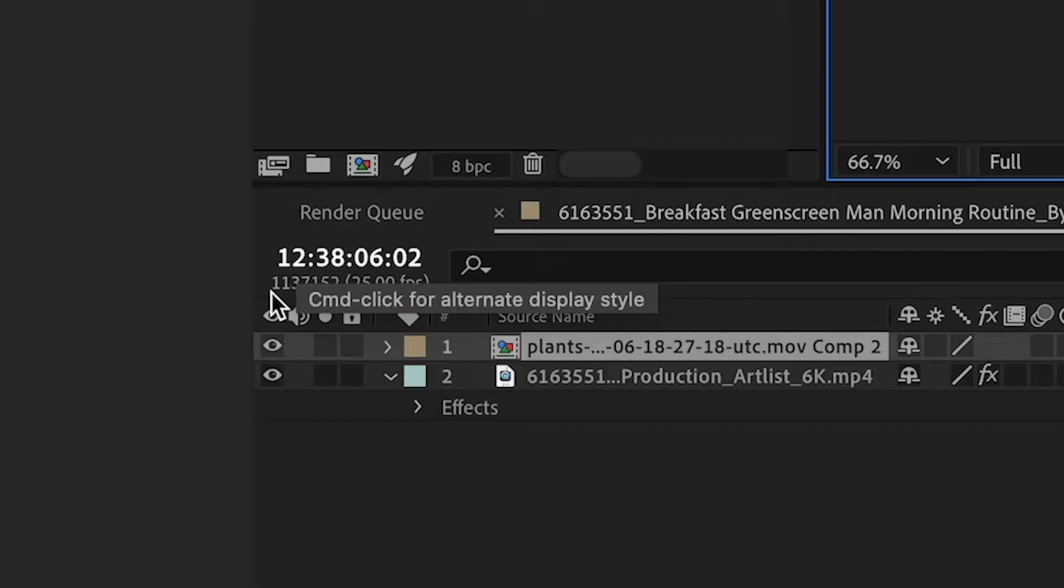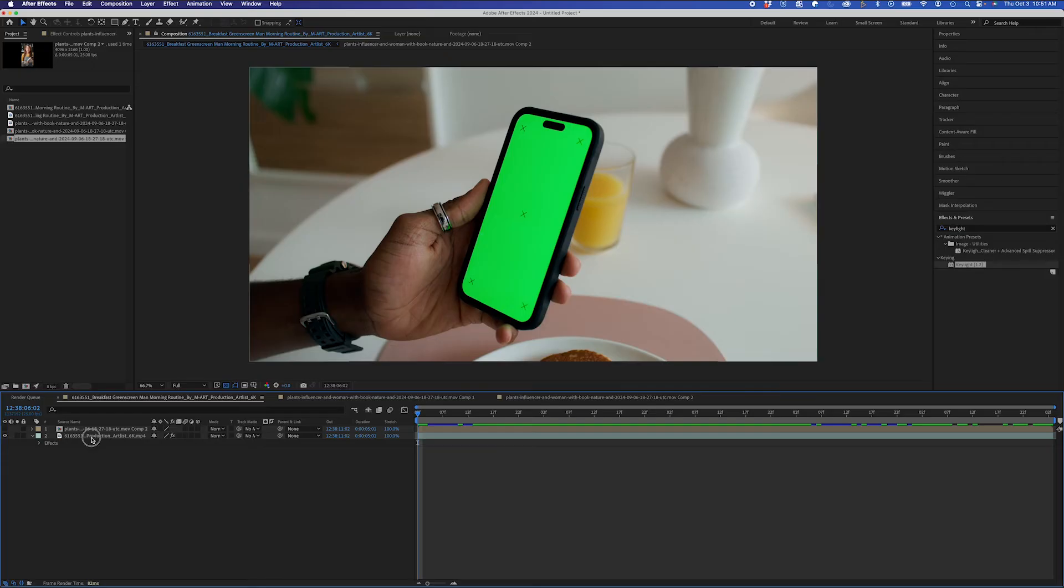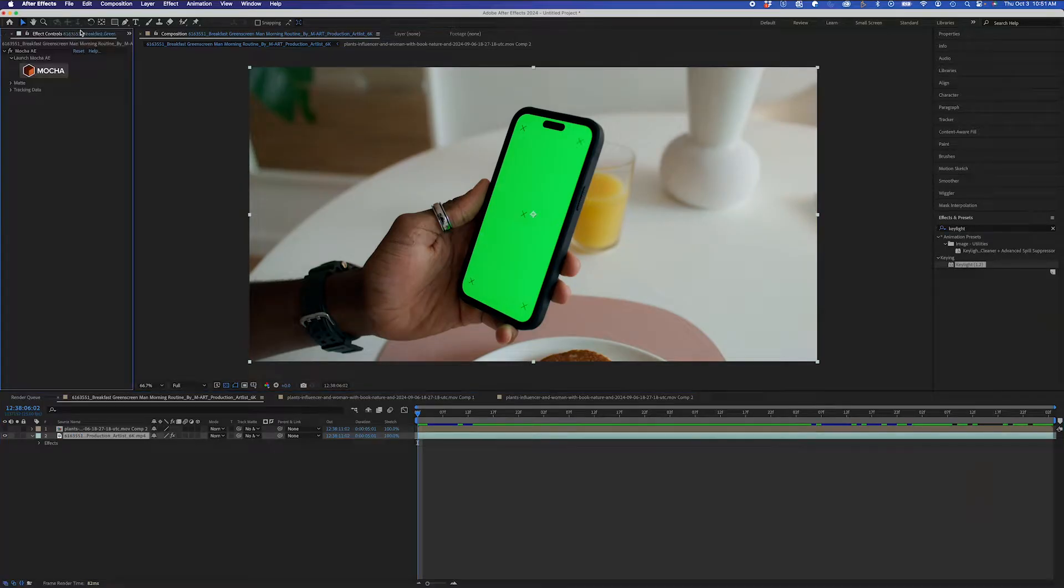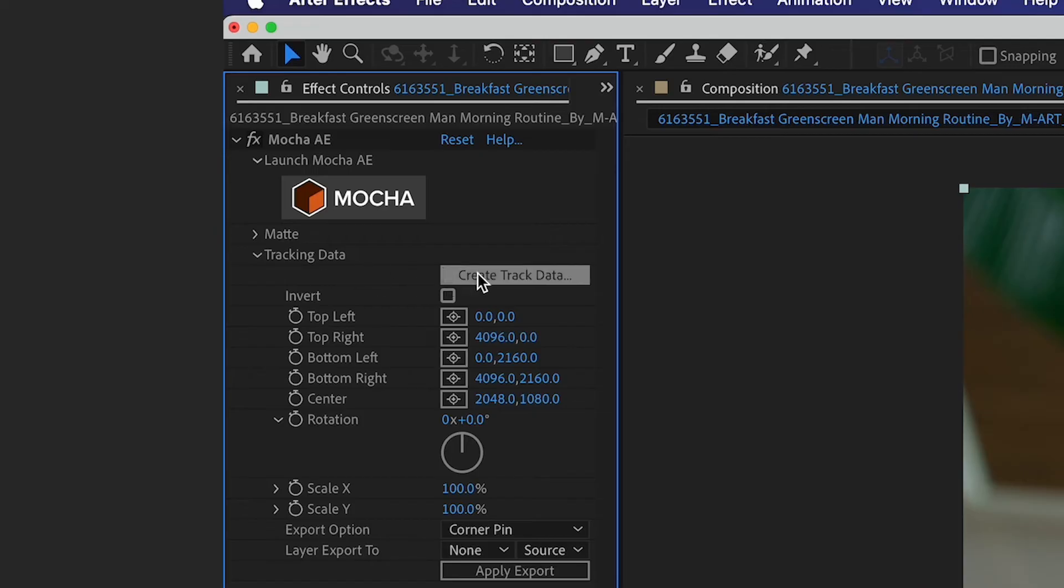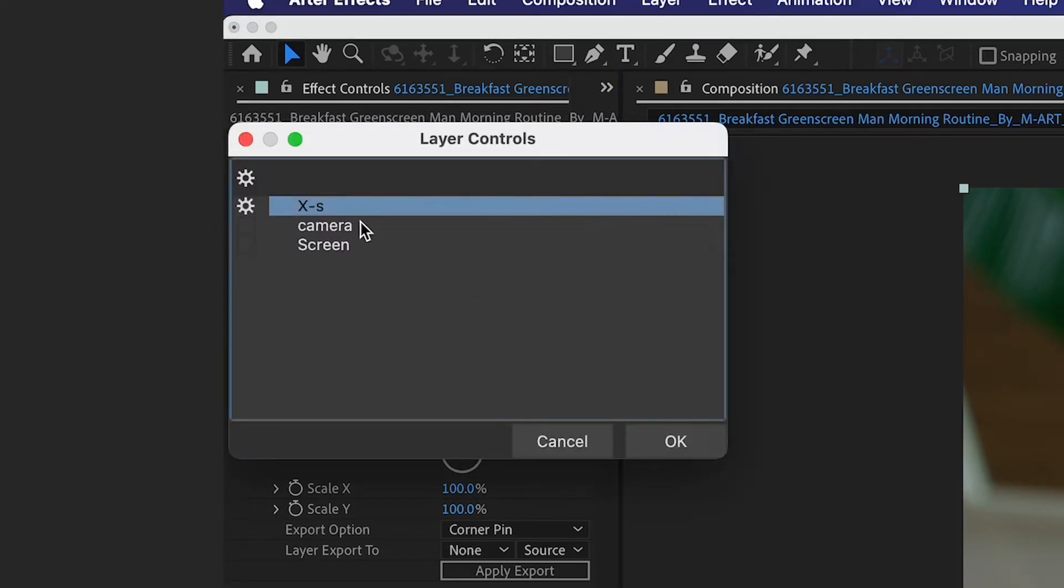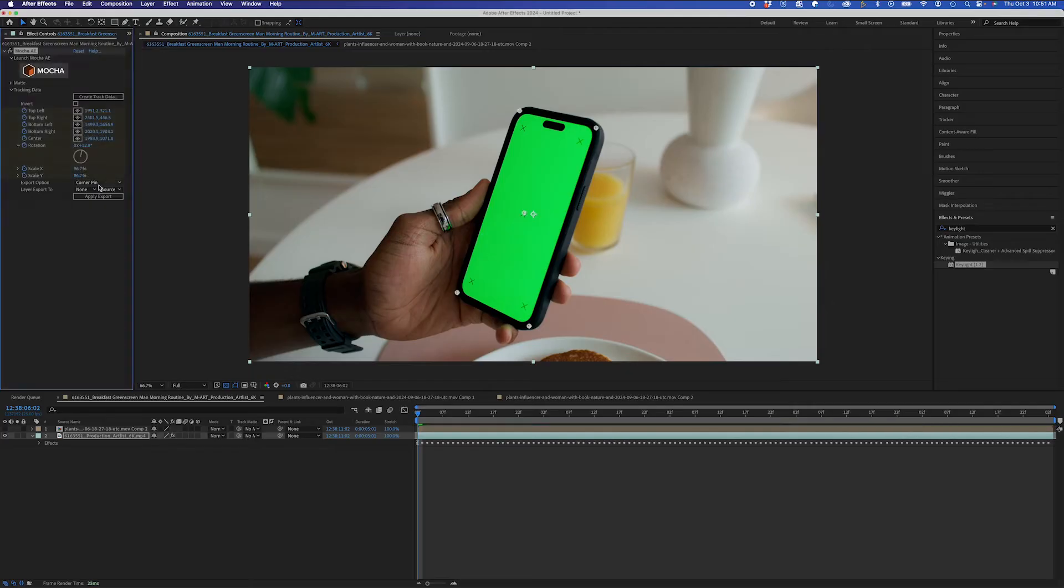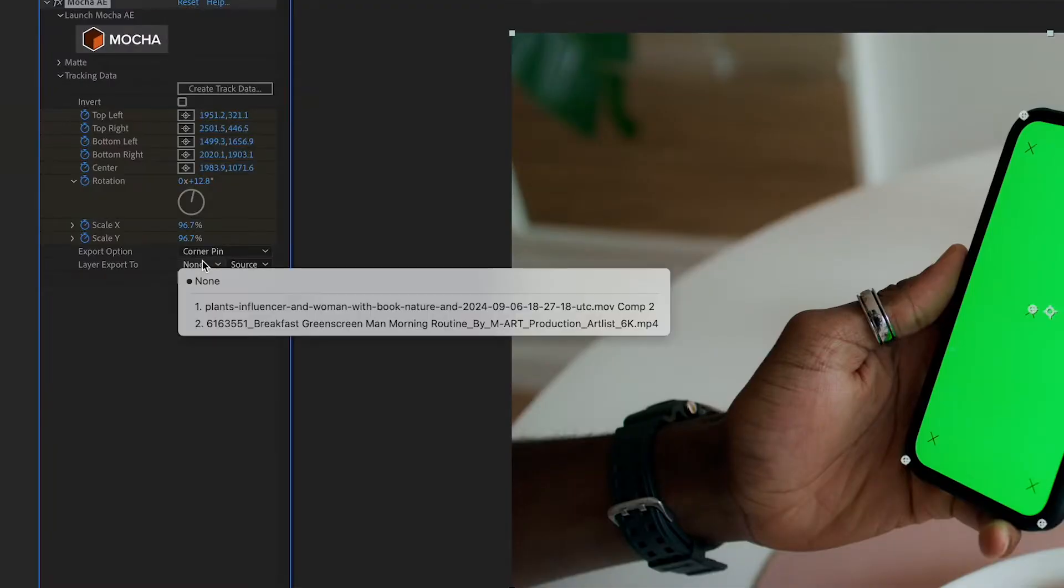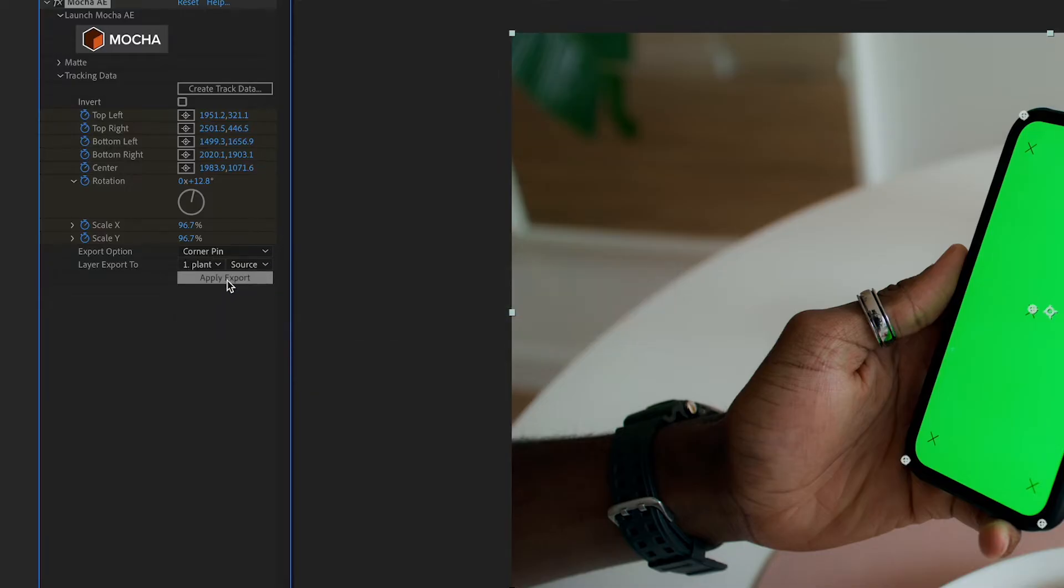I'm going to go back into my main comp, and I'm going to hide this layer for now. Under Tracking Data, I'll click Create Track Data, select my screen, and then under Layer Export 2, I'll select my pre-comp and click Apply Export.